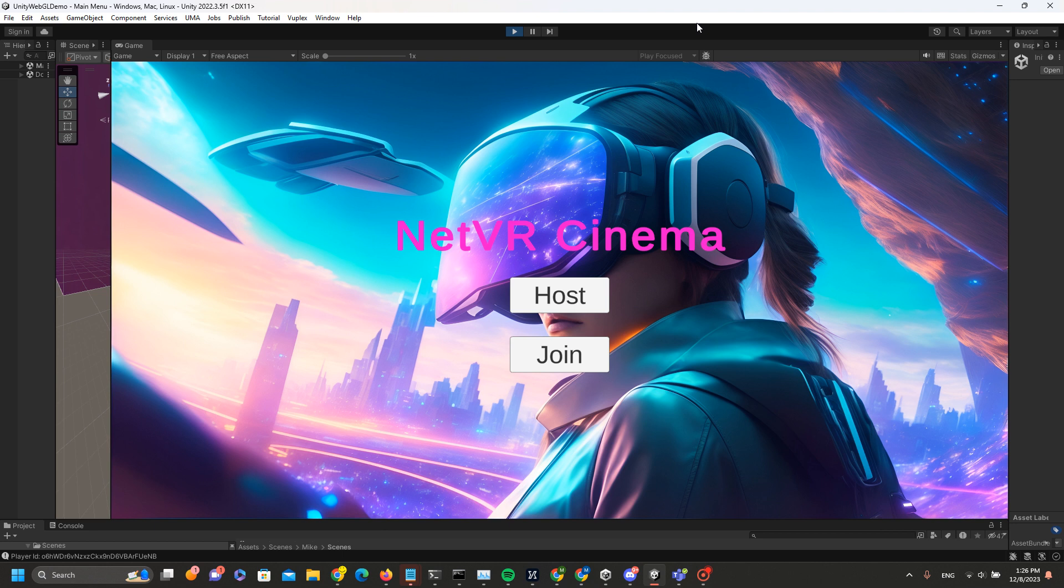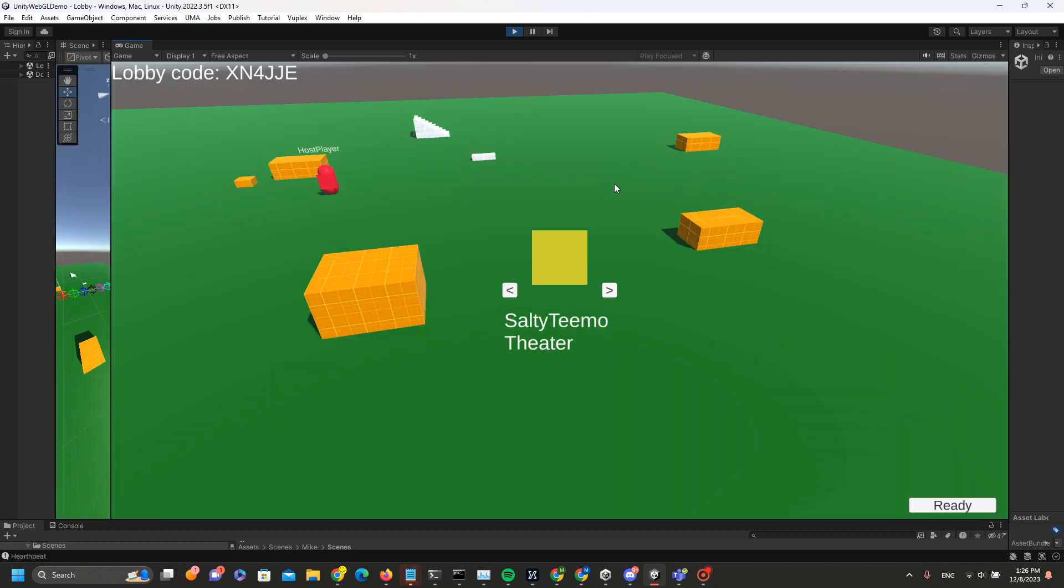Let's get started. This is my Unity editor and you can see this is already being run. This is the splash screen - NetVR Cinema - and players have two different options: they can host their own lobby or join a lobby. I'm going to try as host, and we click host.